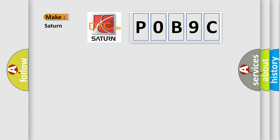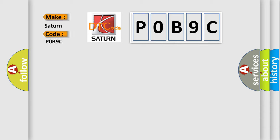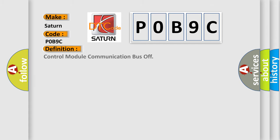So, what does the diagnostic trouble code P0B9C interpret specifically for Saturn car manufacturers? The basic definition is: Control module communication bus off.